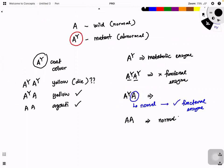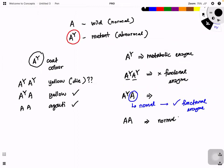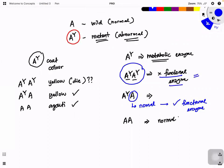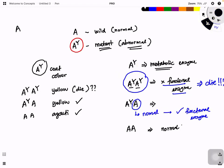If it's A big A, they are normal — nothing happens. This is why lethal alleles occur: because some genes are involved in other functions, particularly metabolic functions. If a mutation takes place — because A^Y is a mutant, abnormal — when in homozygous status, they won't have a functional enzyme and therefore they die. Coat color doesn't matter, but the internal enzyme is very important. If involved in the metabolic enzyme, it will cause a lethal effect.